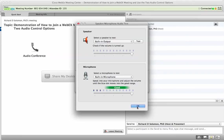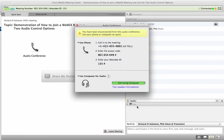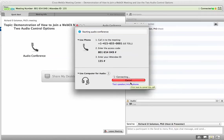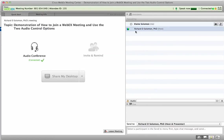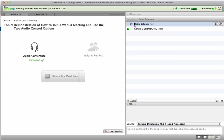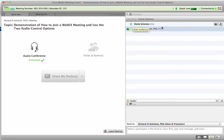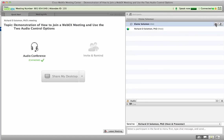And then all you have to do is hit call using the computer. Now notice that Elaine has a headset with a microphone, and while she's talking, I'm actually doing the talking. The headset is being used.